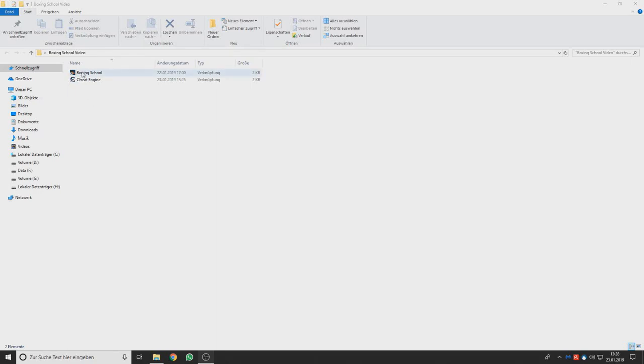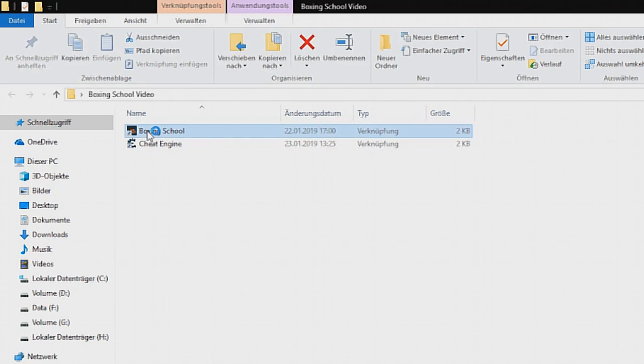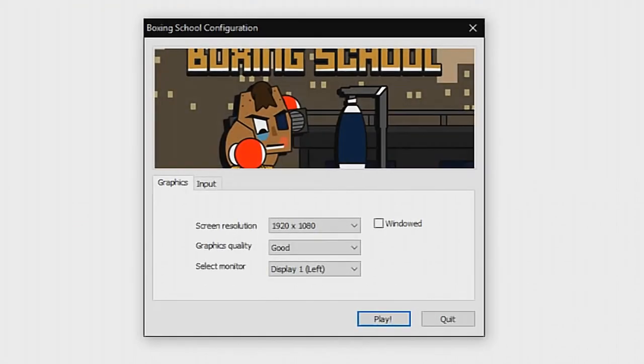Today I show you how to hack or cheat in the game Boxing School with Cheat Engine. First you have to open the game. Press start.